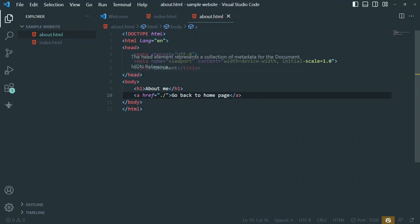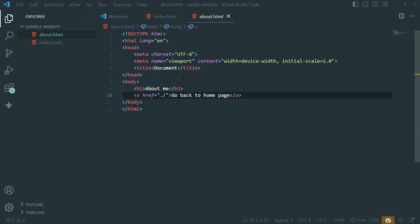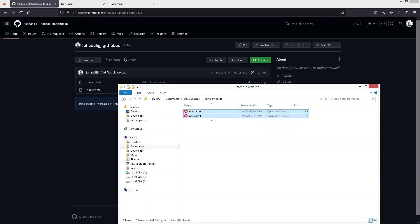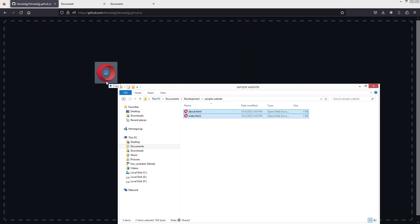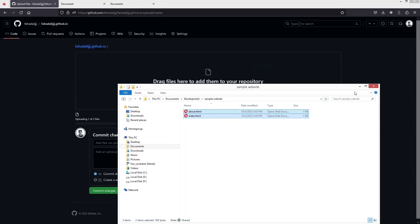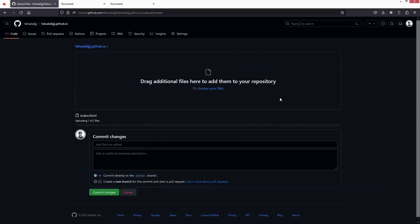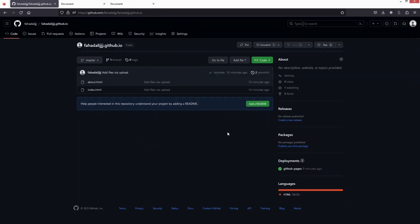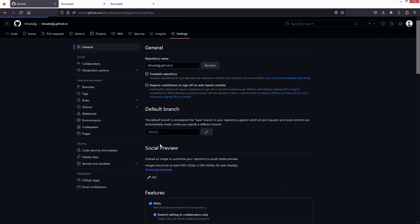Now let's go back to our GitHub repository and back to the code of our website. I'll drag the updated files again — these are the updated files. Now let's click on 'Commit Changes.'